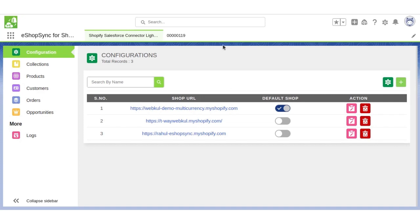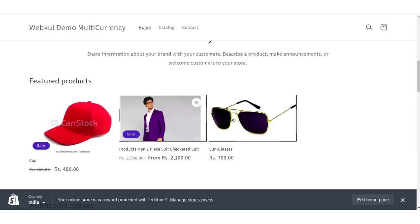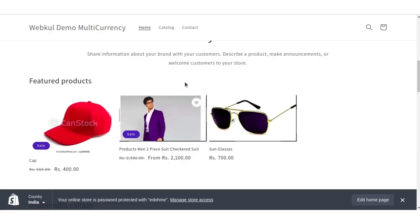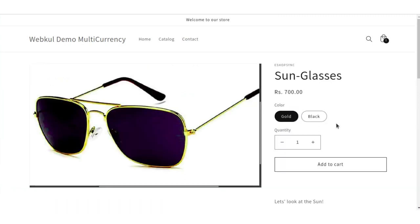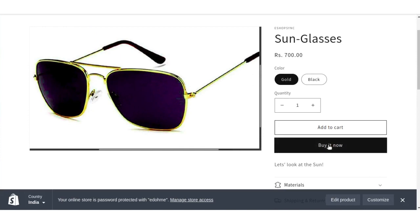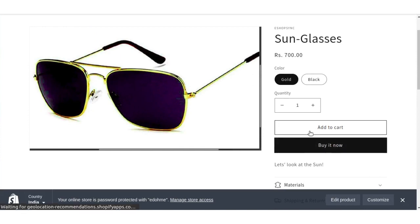Let's go to the Shopify store and here we will place an order. Now, we will select a product and click on buy it now.